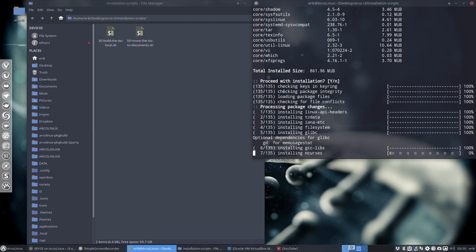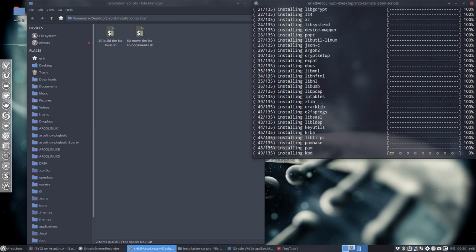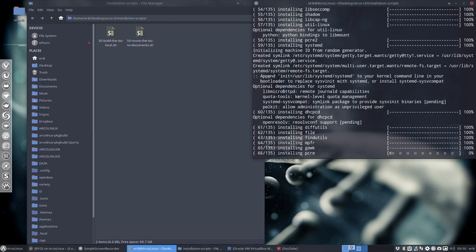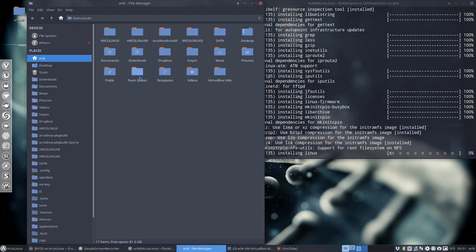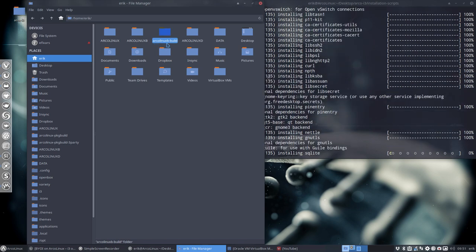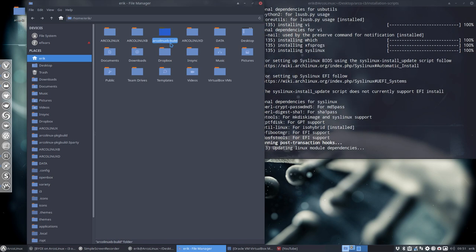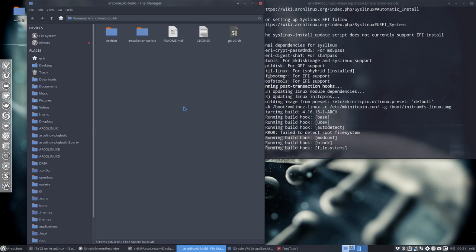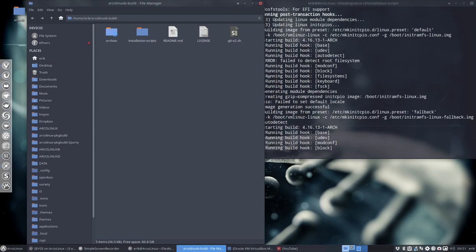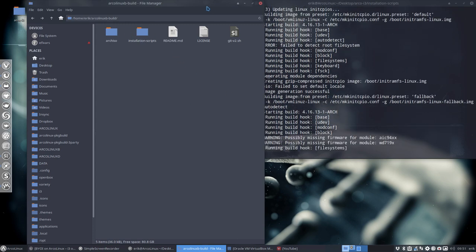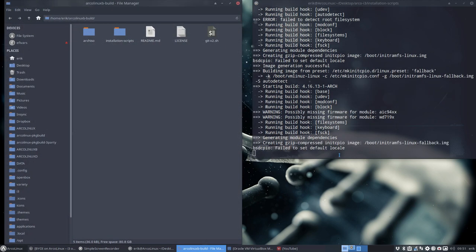These things will be installed and the end result is an ISO. Where is this ISO going to pop up? We have now on your system an ArcoLinux B built. So in here he's working very hard to make your ISO and we'll show you later where it's going to be. Let's wait for this to finish.